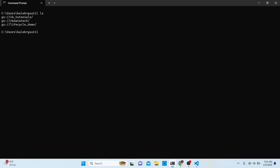The command for creating a bucket is `mb`. You also have to specify the path using `gs://` followed by the bucket name. So let's say I create a bucket called `demo-bucket` — you have to specify the full `gs://` path when naming your bucket.